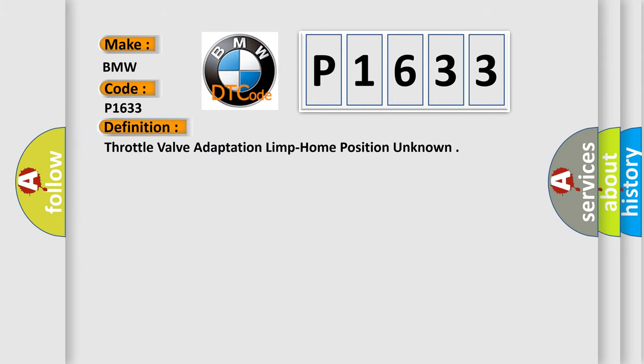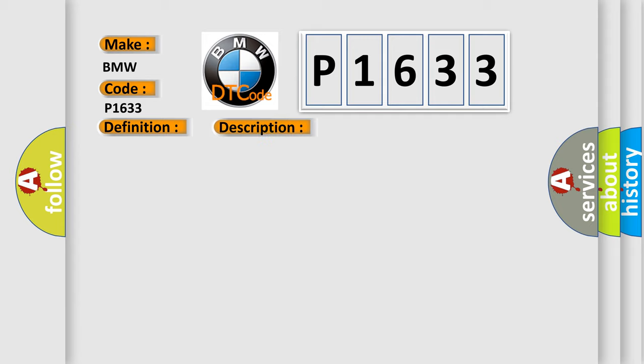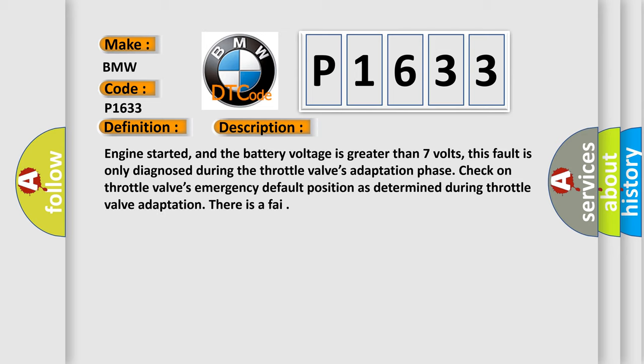The basic definition is Throttle valve adaptation limp home position unknown. Engine started, and the battery voltage is greater than 7 volts. This fault is only diagnosed during the throttle valve's adaptation phase. Check on throttle valve's emergency default position as determined during throttle valve adaptation.